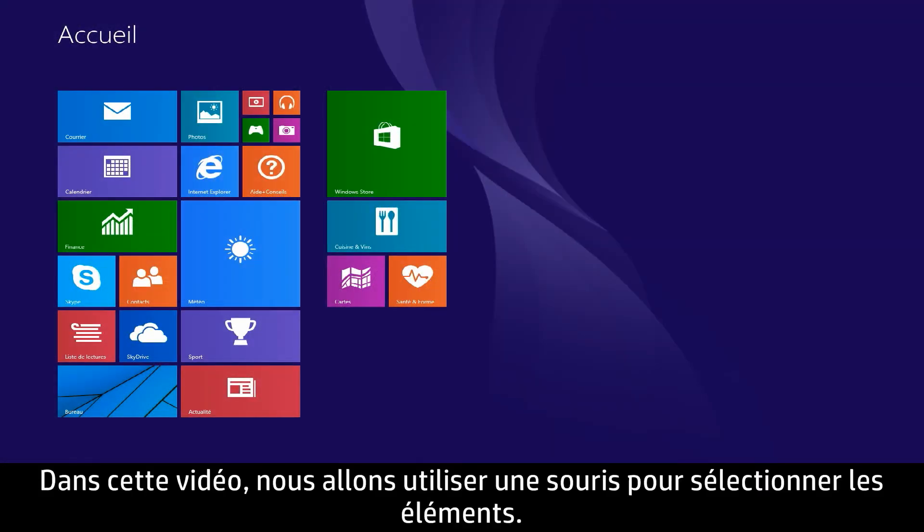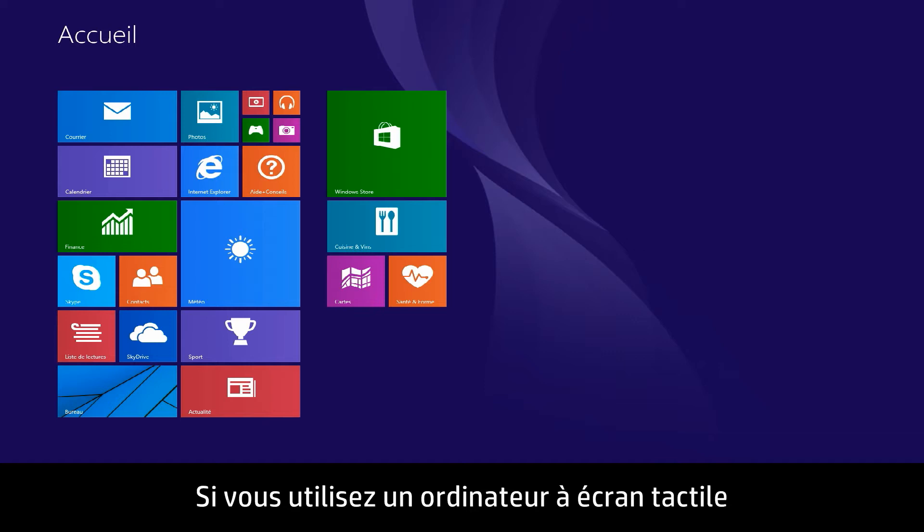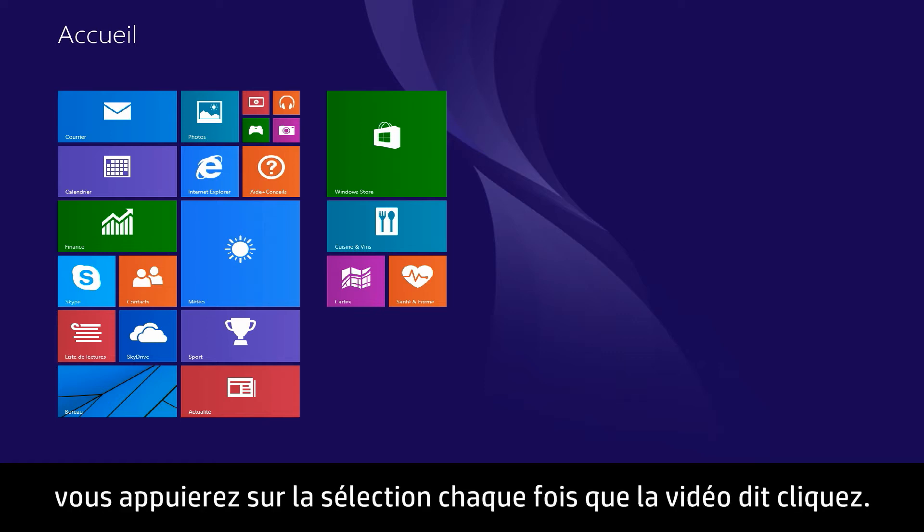In this video, we will use a mouse to select items. If you are using a touchscreen computer, you will tap the selection whenever the video says click.